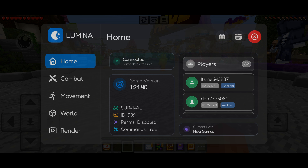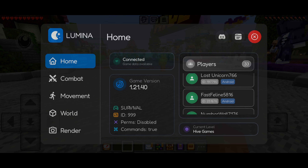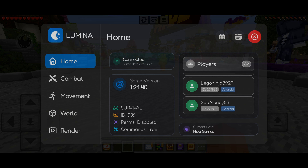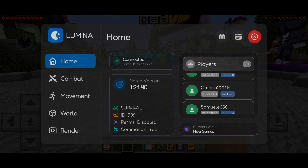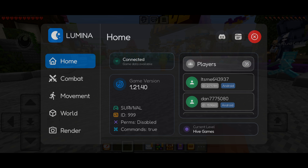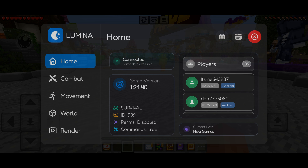In this home area over here, we can view that we are obviously using Illumina Client, and you can find a bunch of information about the current level you're in. Here I can view all the players that are also currently in this Hive lobby — as you can see, there are 32. You can view all of them, and you can see that these are all on Android, or at least almost all of them are. You can see that I am indeed connected, and my current level is Hive Games because I'm on the Hive.